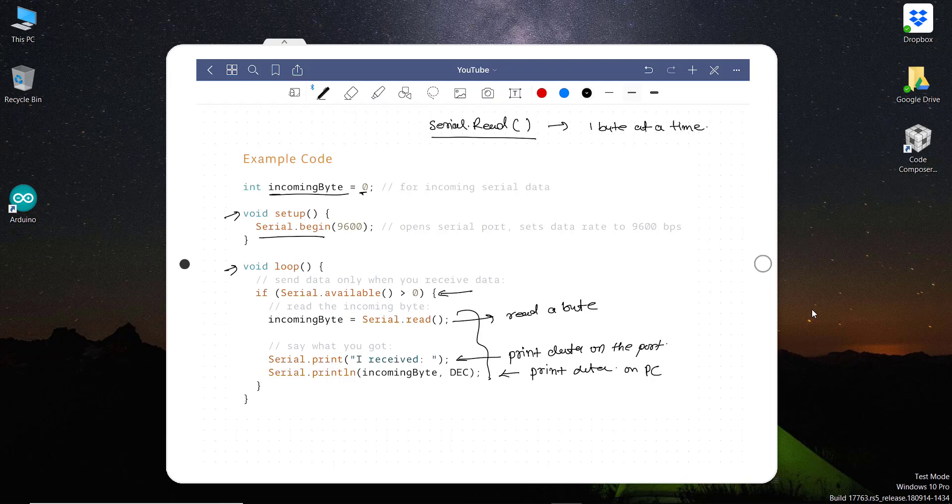So this is a very basic code for serial.read as well as serial.print. As you can see, this is the first example code. Let's write this code and test it.